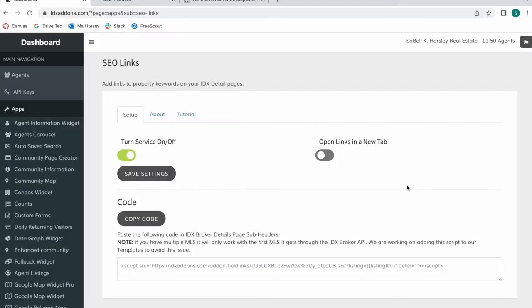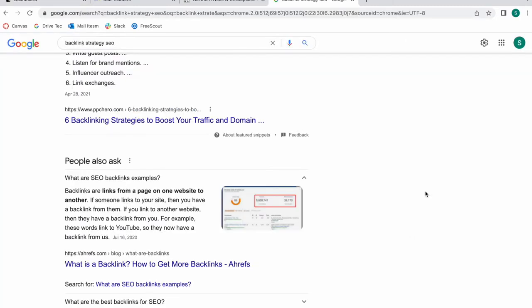Our new SEO links app is one of the most exciting apps we've built because it will really help you rank on SEO. This app uses a strategy called the backlink strategy for SEO that has proven to boost traffic to a site and also turn leads into buyers.